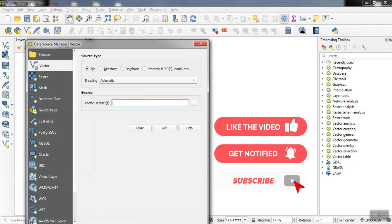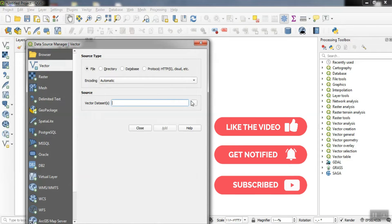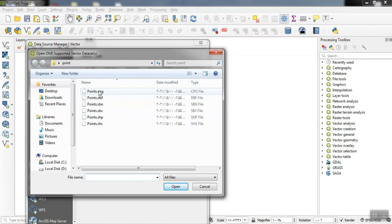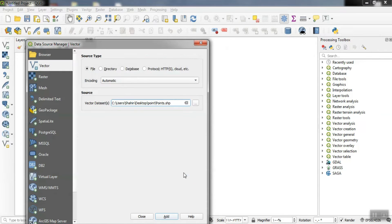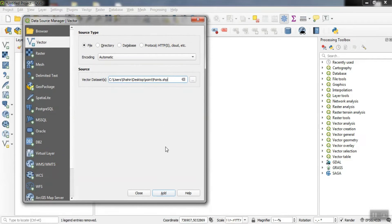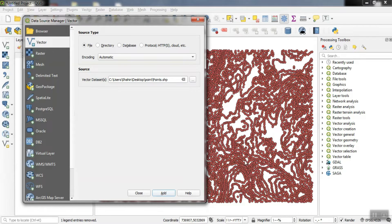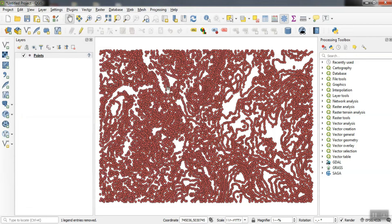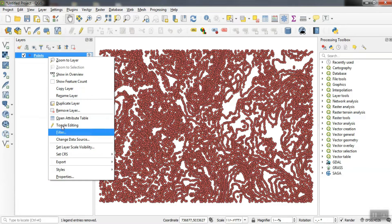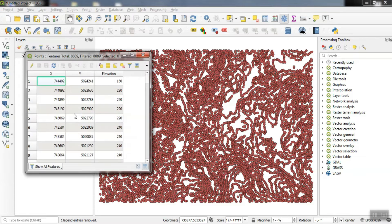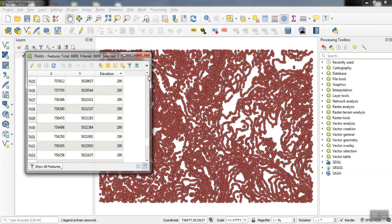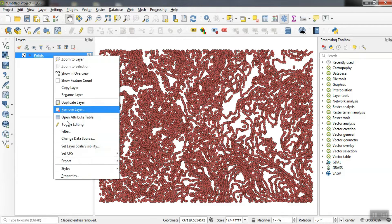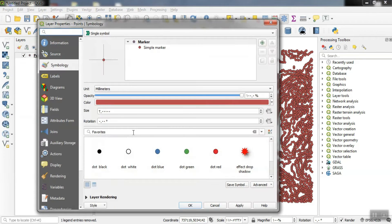To be able to do interpolation, we need to import our points. For this purpose, we import our points so that we can perform interpolation operations on these points.